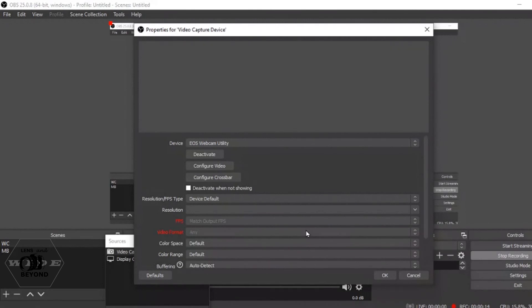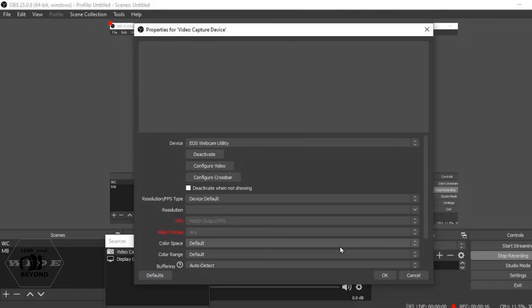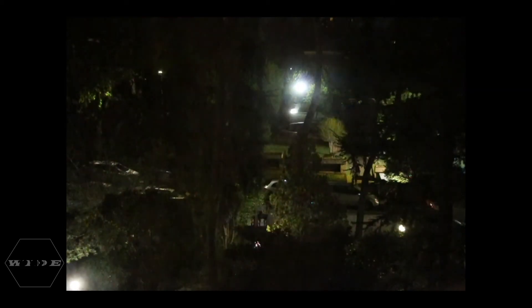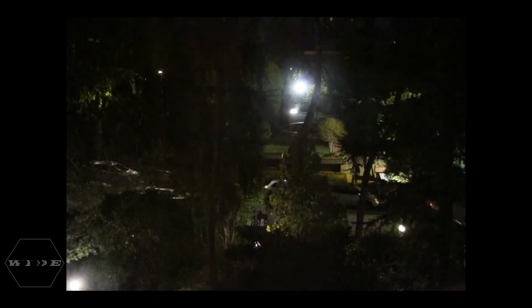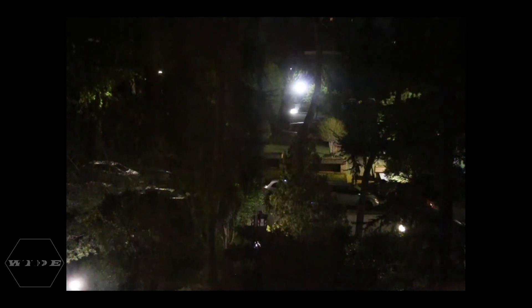Here, the EOS webcam utility is already selected by default. Now we just click OK. And there you go. My Canon EOS DSLR which is looking outside my window is now streaming.